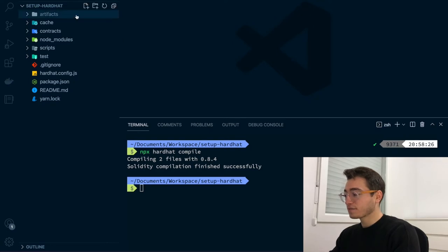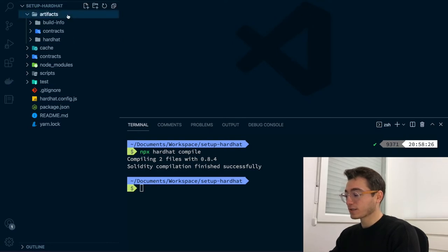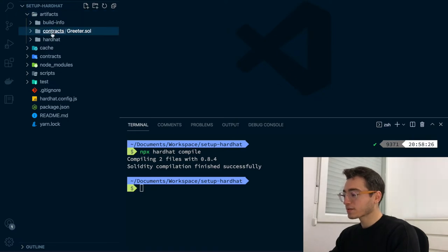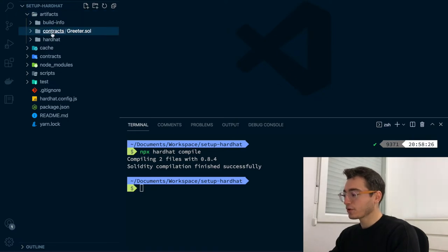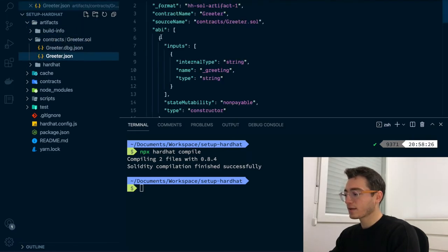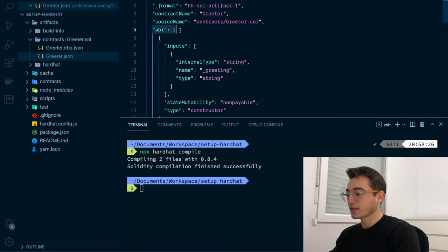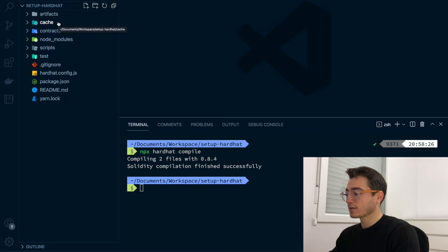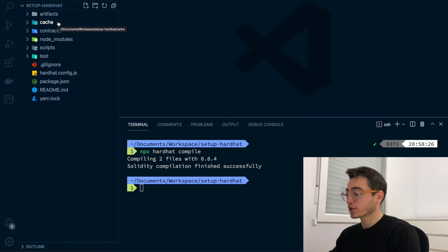Artifacts can be found in the artifacts folder that gets created right after running the compile task. Among other things, here's where you will find the contracts ABI that are useful for developing decentralized applications. Notice that also a cashier folder has been created. This is for HardHut to compile your smart contracts faster the next time if they haven't changed.